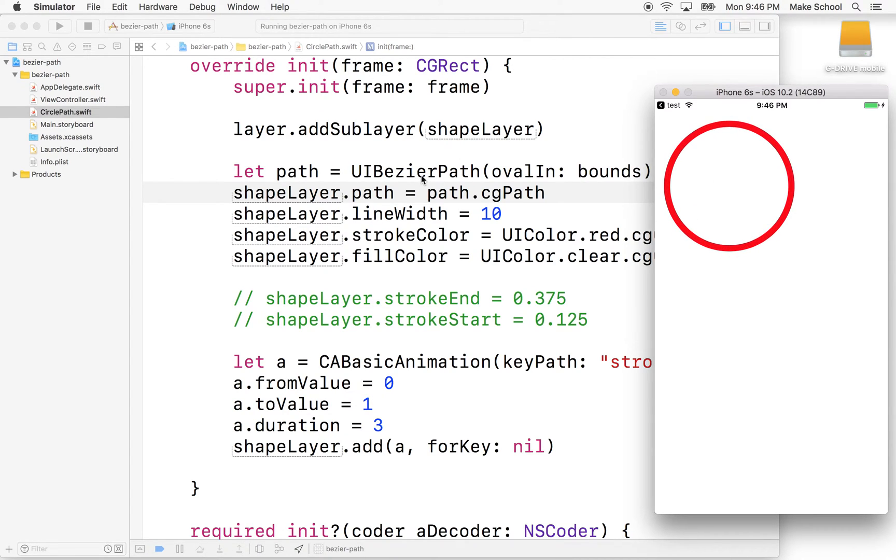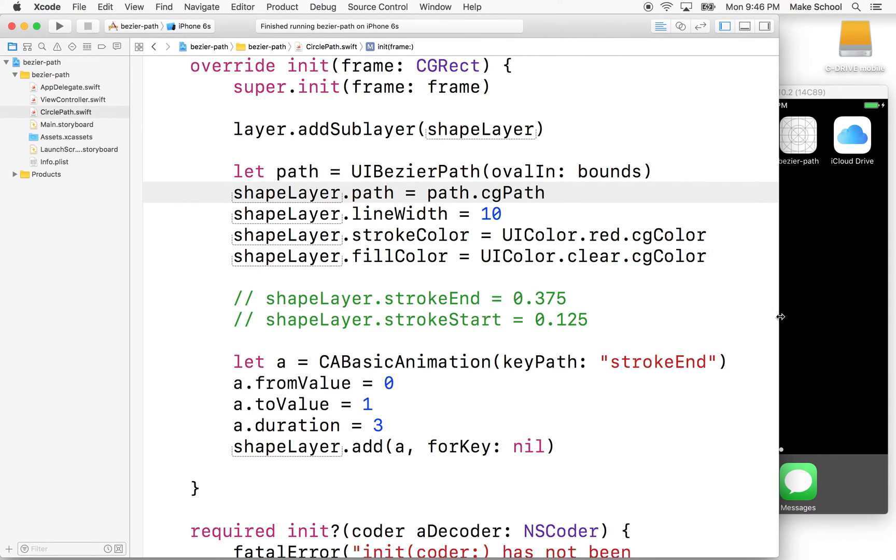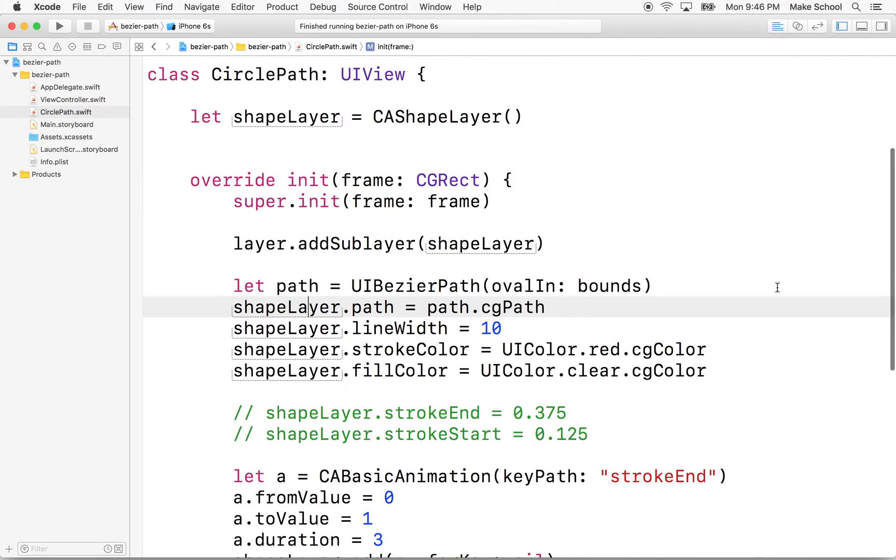So maybe we should take that one step further. Let's imagine you wanted to create an interactive circle, like maybe a chart or a graph. And we have a slider or something that lets us change the value, and we want to show the change graphically by drawing a circle.